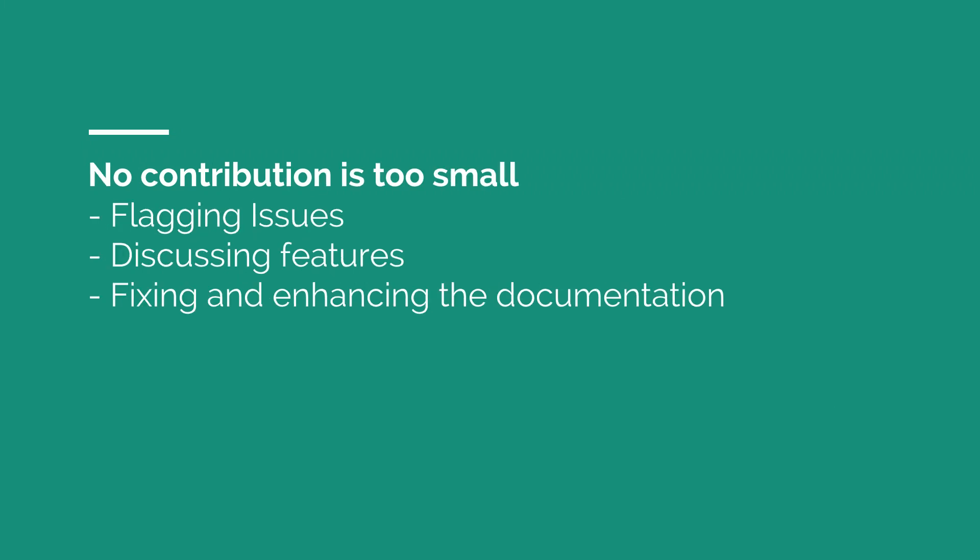And probably you already heard that when it comes to Drupal. So there is no contribution that is too small. It can be from flagging issues to testing to discussing features. We had a few features that have long discussions. So sometimes we have people, they will not in the end implement it, but they have a valid reason to be part in the discussion. So that's also really cool. And one thing I do currently a lot is basically fixing and enhancing the documentation. And it's really cool that we also have other people looking closely at the ever growing documentation, markdown files and looking into it.